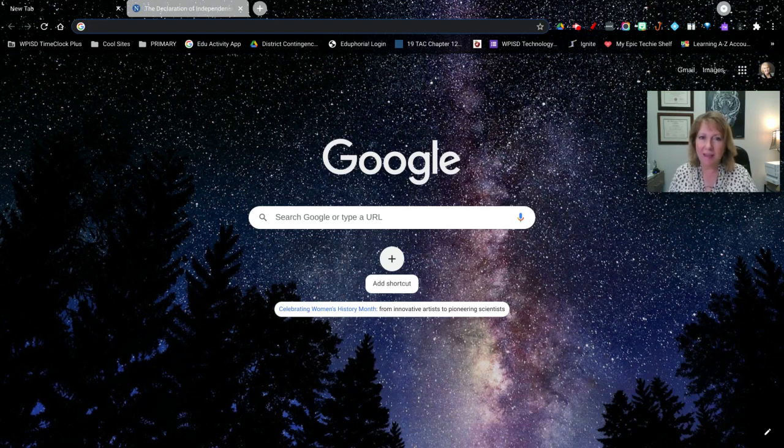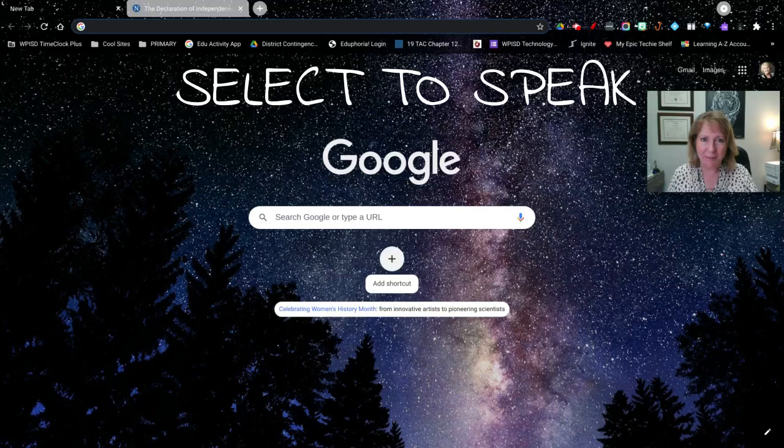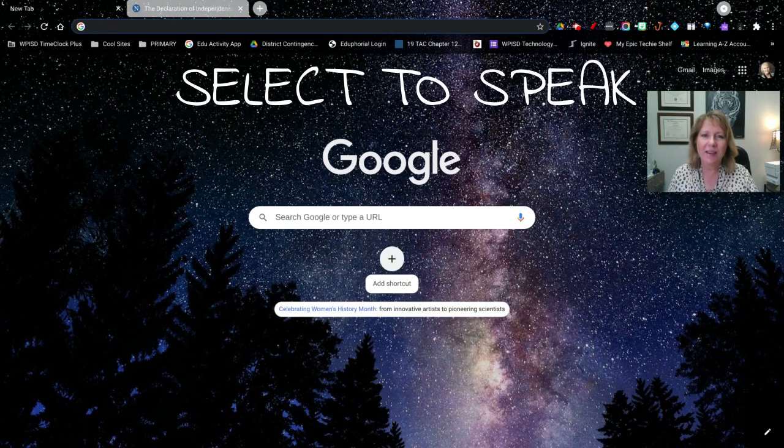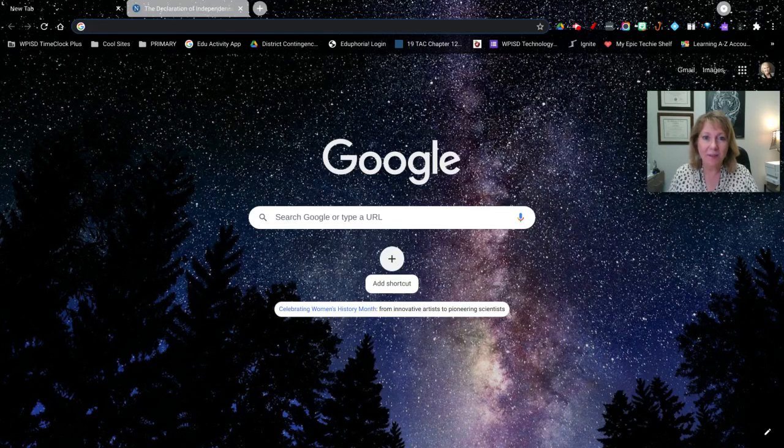First of all, before we get into that feature, Select to Speak, I want to talk about how you can easily access your accessibility features on the Chromebook.